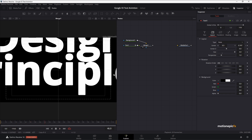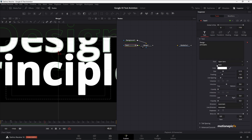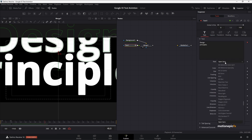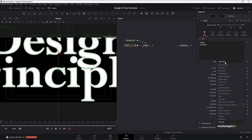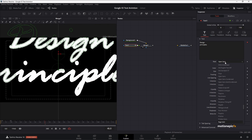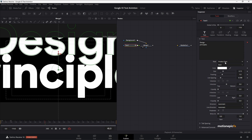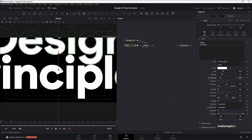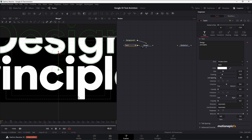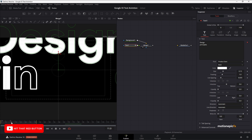We forgot the most important thing — the font. Change the font to Product Sans, which is what they use in the Google animation. Let's also adjust the line spacing a bit. So now we have something like this to work with.